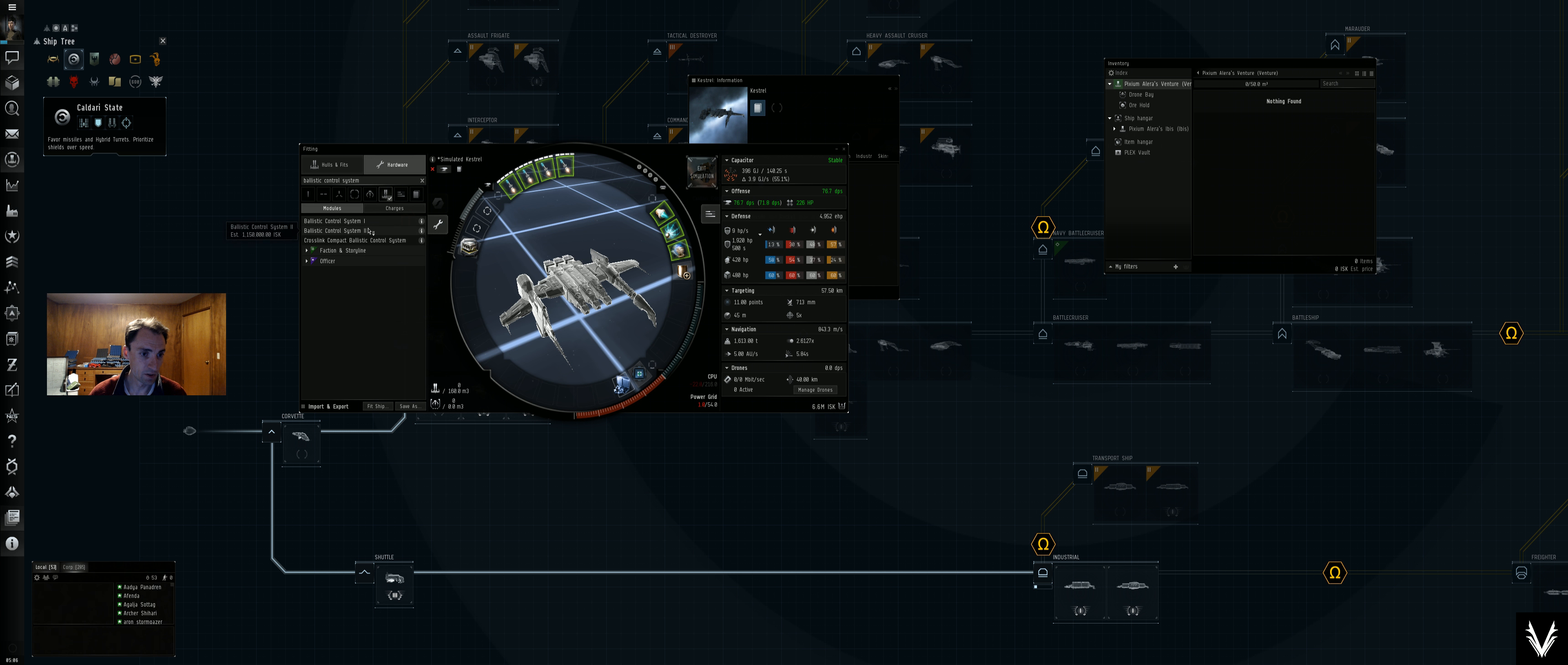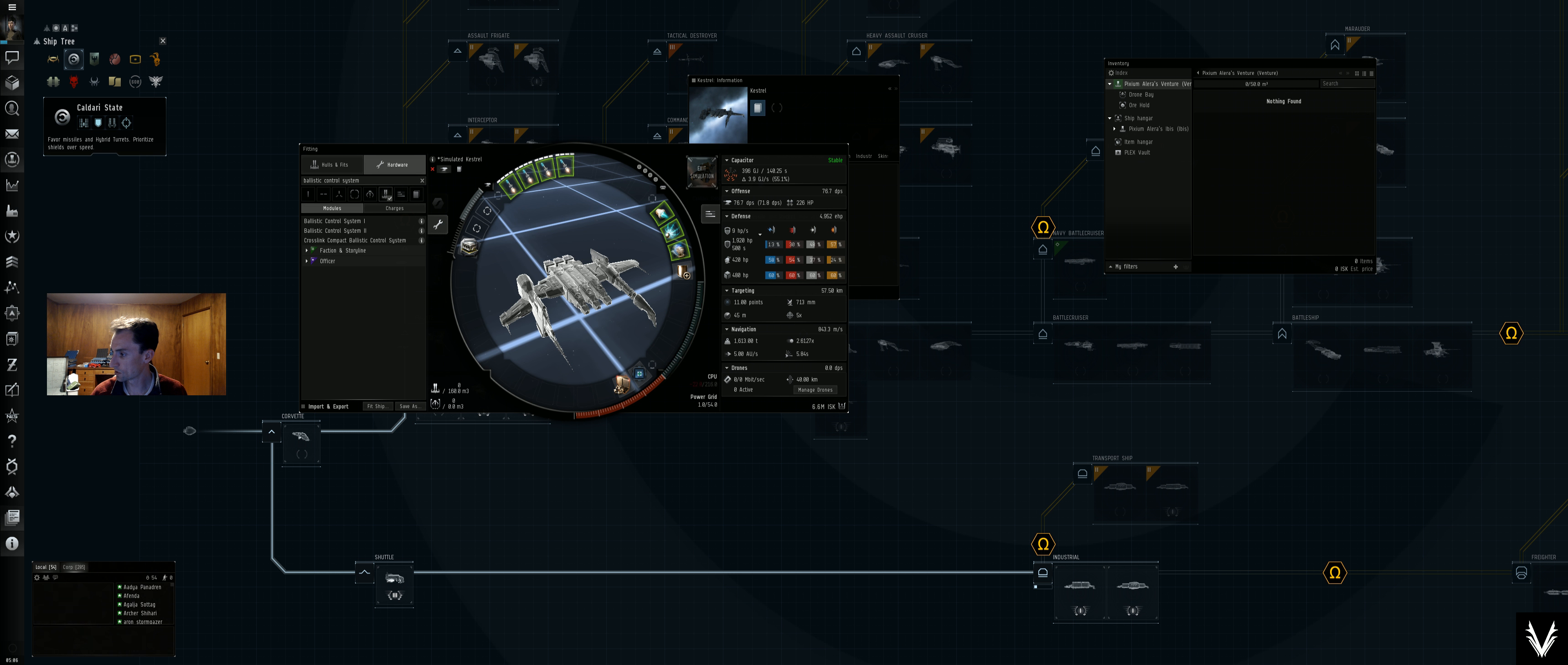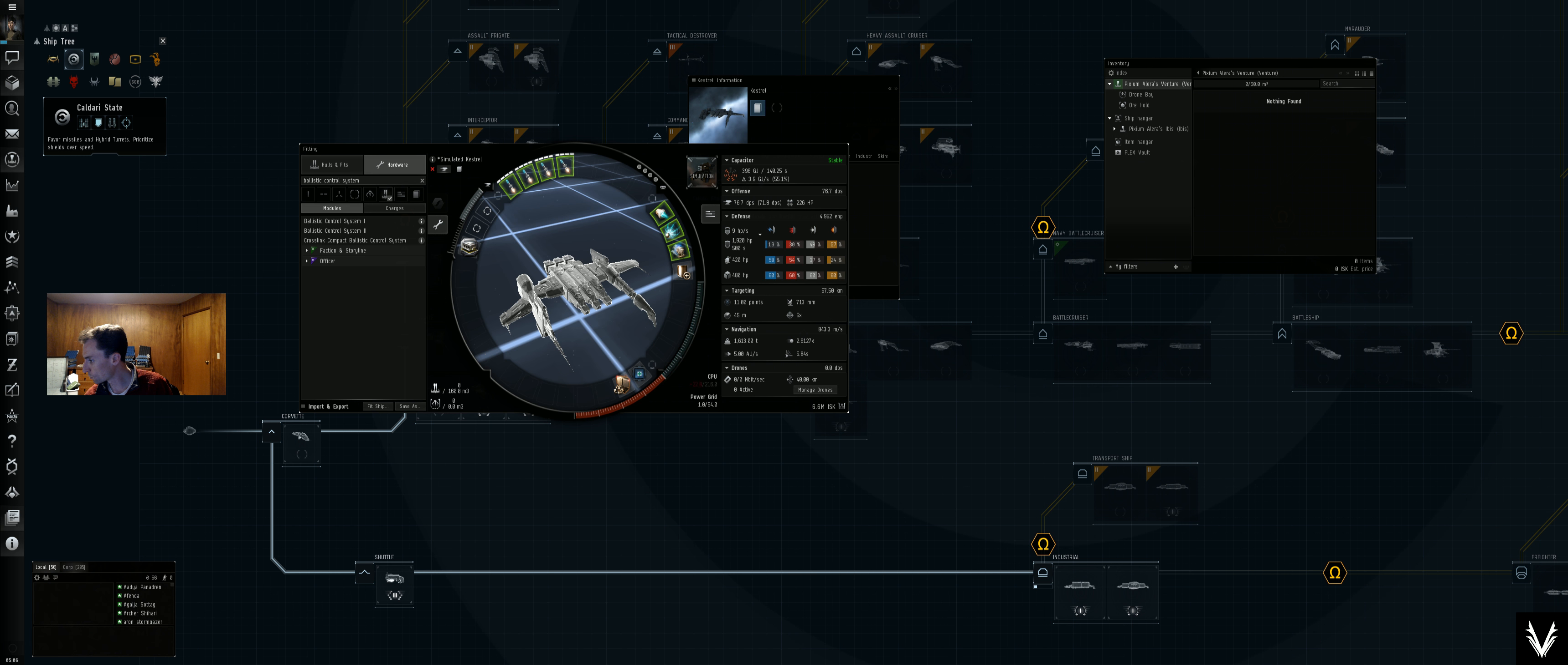There we go, we'll throw that on there and it looks like we're going to have CPU issues again. I think that's going to be solved by our fitting issues. Let's see, those are still rocket launcher IIs. We've got the other rig, which is a warhead calefaction catalyst.